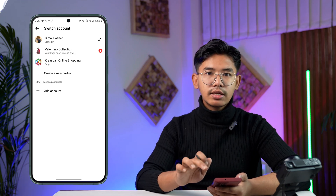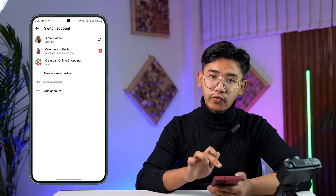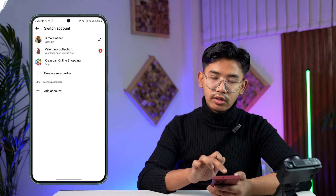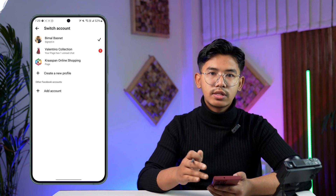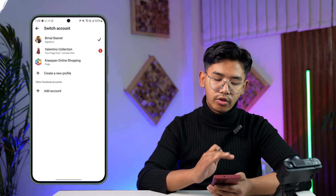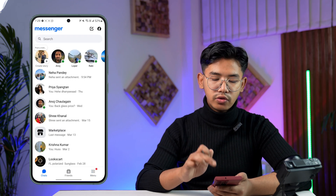Now the thing is, you cannot log out of the default account that is currently logged in. You can log out of other ones and remove them, but not the current one.